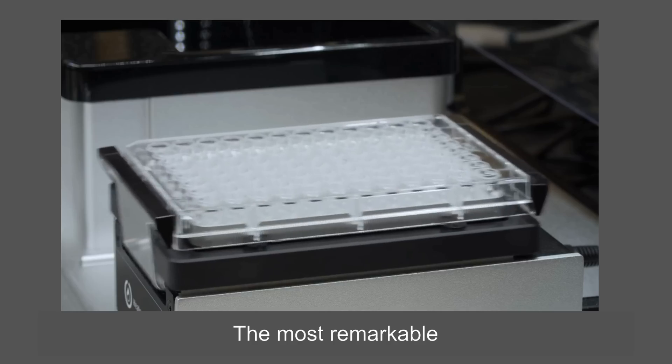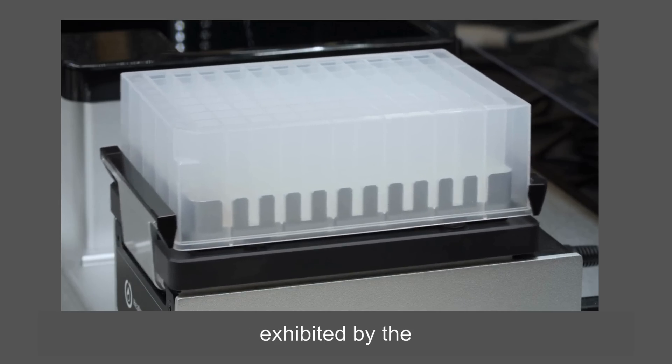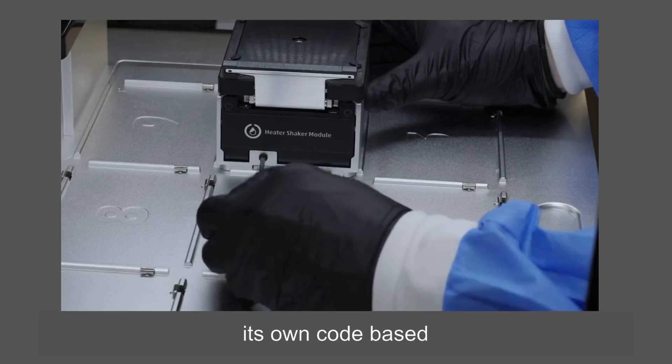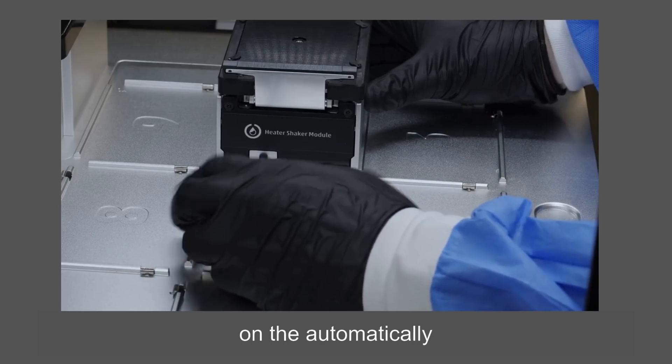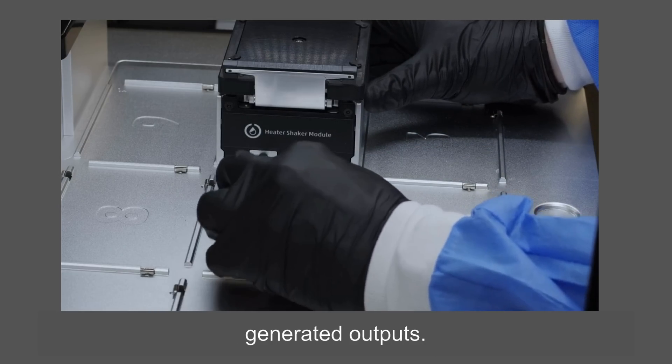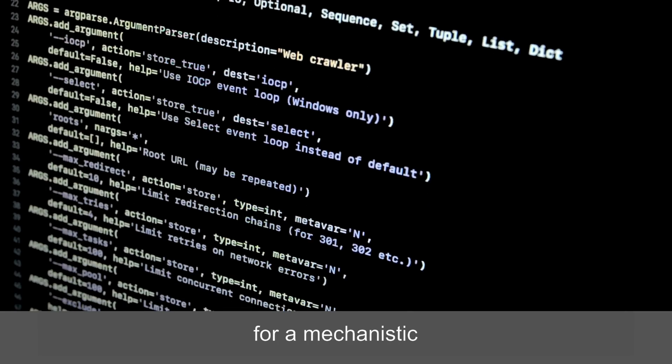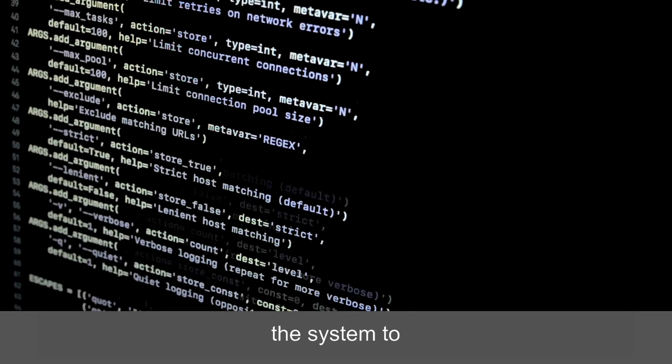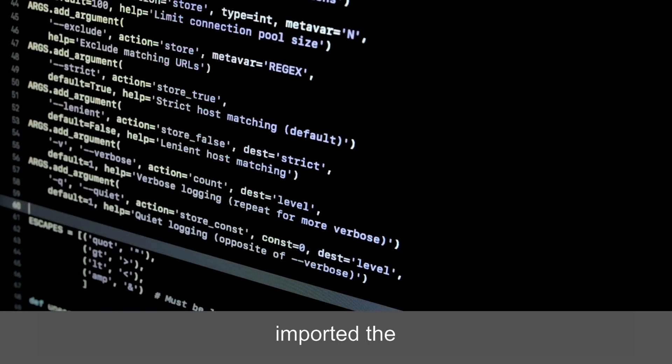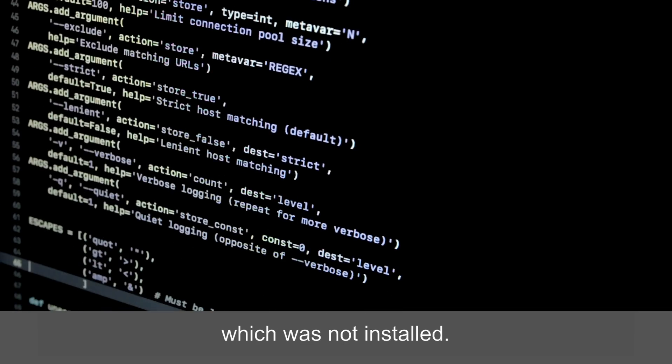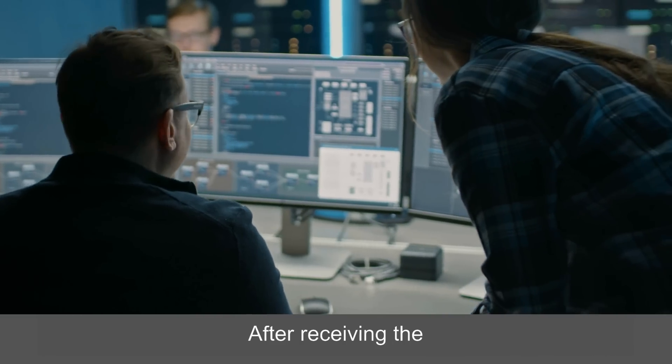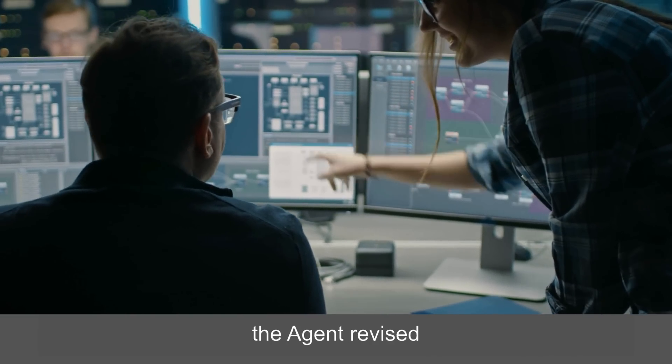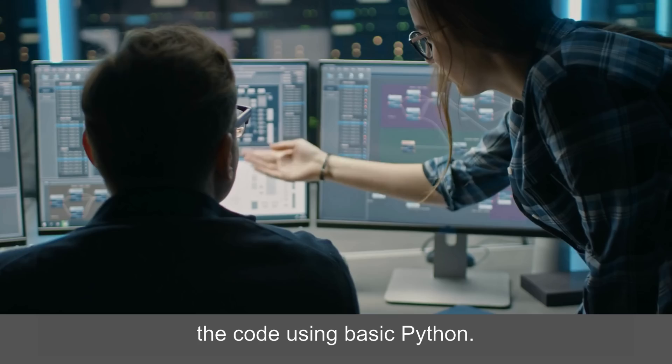The most remarkable reasoning capability exhibited by the agent was its ability to correct its own code based on the automatically generated outputs. During calculations for a mechanistic study of the Suzuki reaction, the model requested the system to execute code that imported the SymPy package, which was not installed. After receiving the corresponding traceback, the agent revised the code using basic Python.